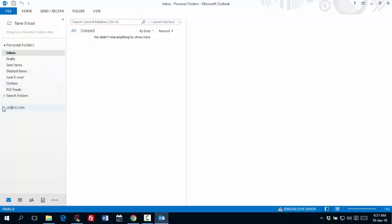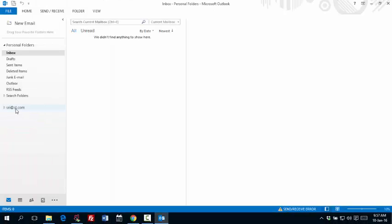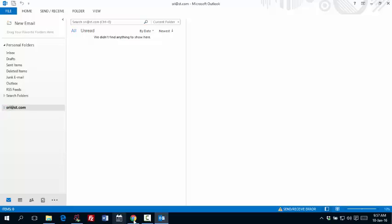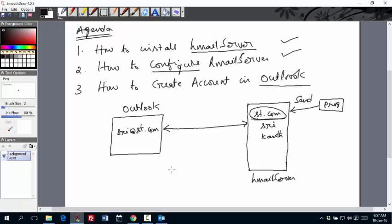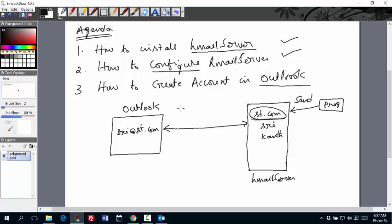And once it is done, you are done. So we created one of the accounts in Outlook. So here we are. So at the bottom you can see Sri at st.com. This is the account. Now any mail you send to your HMail server, your Outlook can receive those mails, can read those mails and can display them. So this is how we configure Outlook.